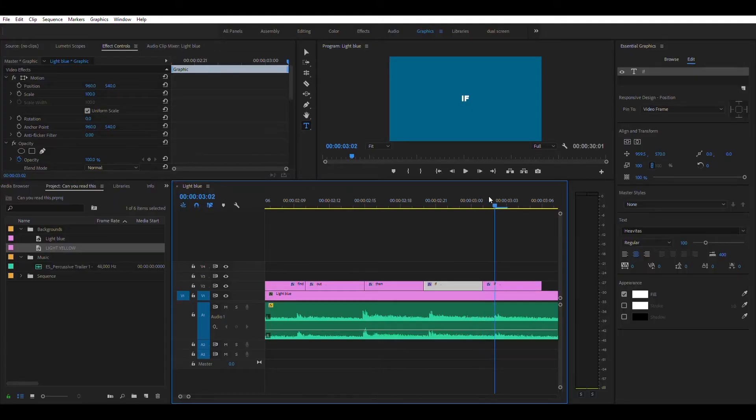If you want to scale up your footage, use the Essential Graphics panel — don't do it in the Effects Controls on the left, because I think that lowered the resolution of the text a bit. If you do it in Essential Graphics, it keeps it nice and clean and sharp no matter how big you make it. And the last thing: make sure you're syncing it up to the beat. Zoom in, check out that waveform, and get it on the beat.